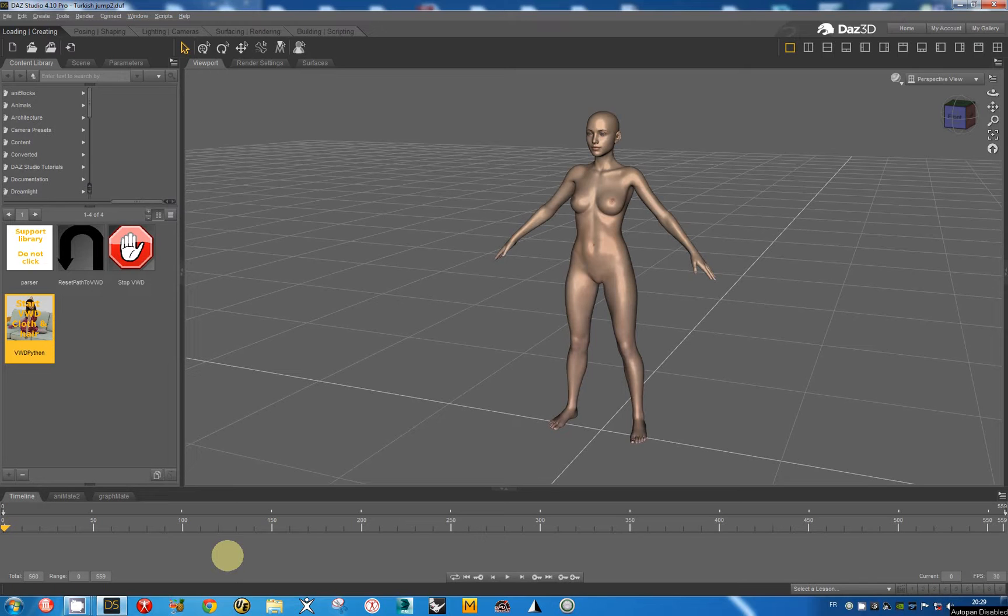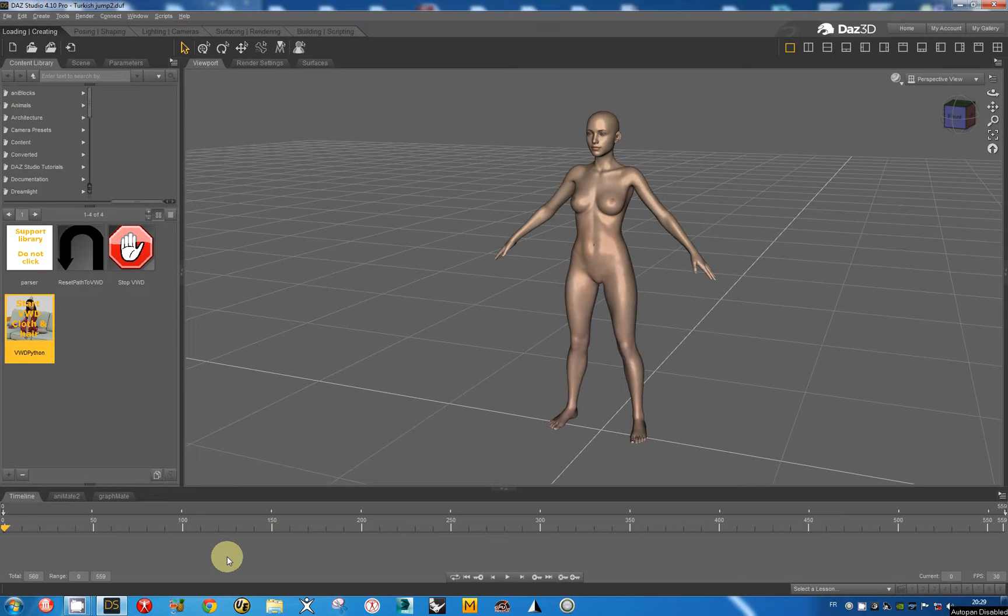The dynamic morphs are a new function in VWD that allows to modify any parameters in a character by using dynamics.